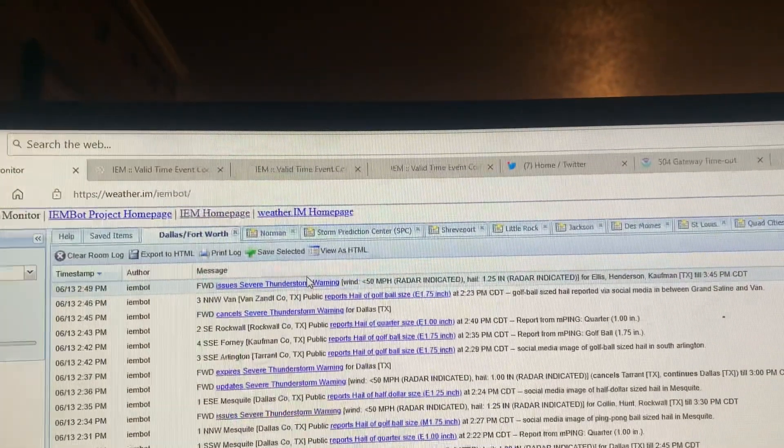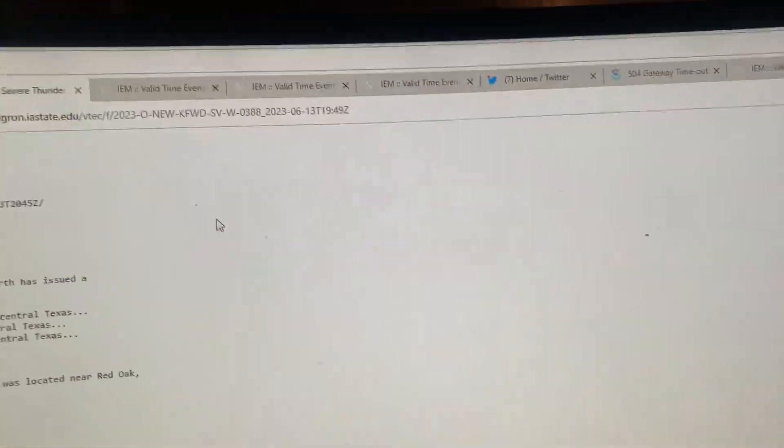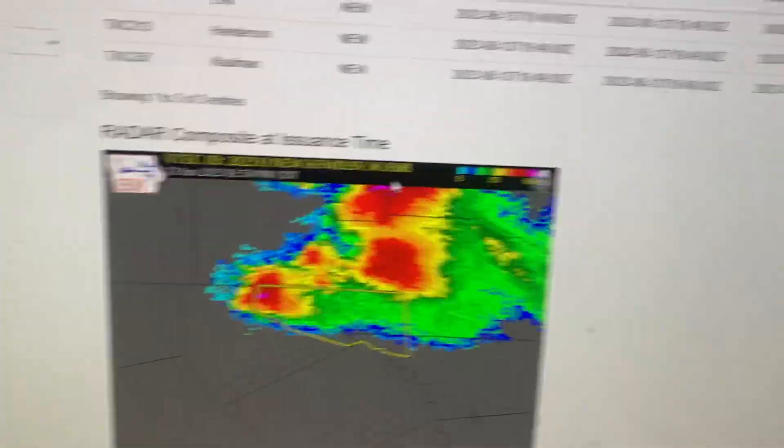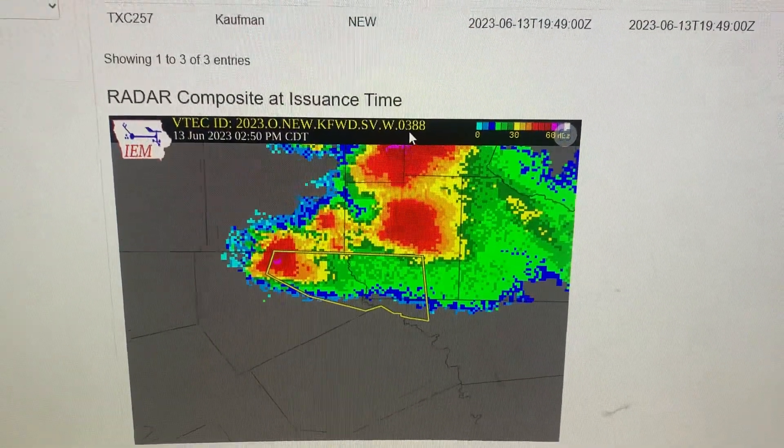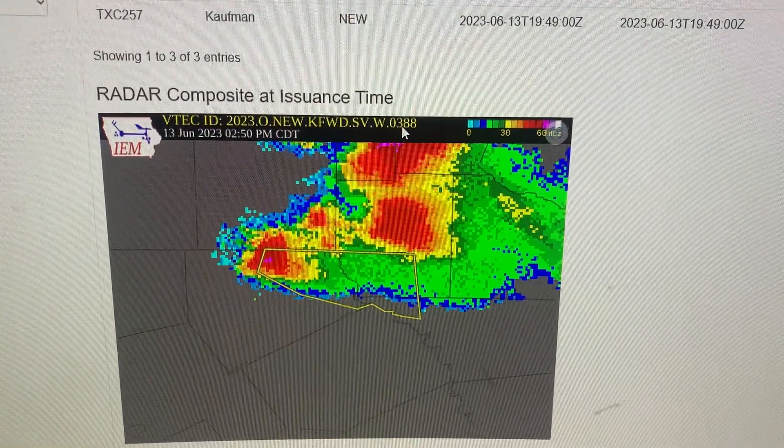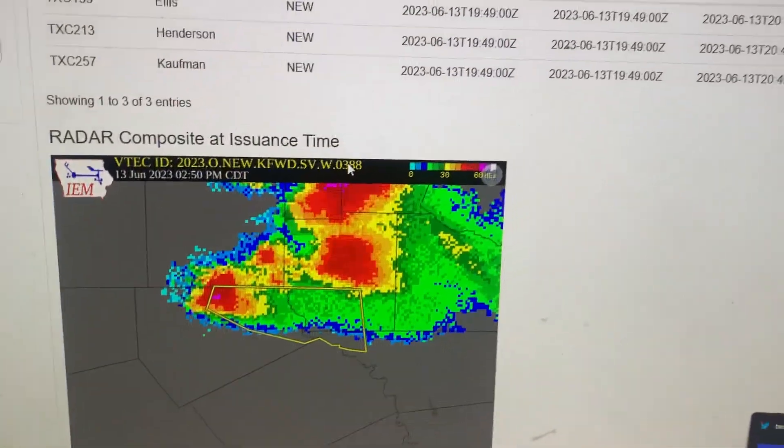Western Kaufman County in North Central Texas, Northwestern Henderson County in Central Texas, Northeastern Ellis County in North Central Texas, until 3:45 p.m. Central Daylight Time, and 2:49 p.m. Central Daylight Time.